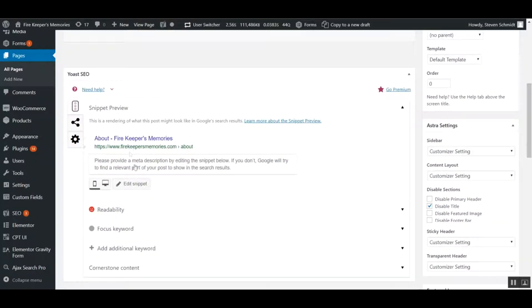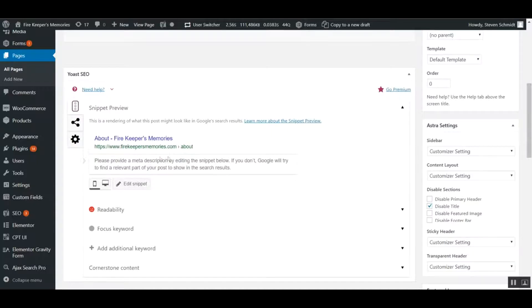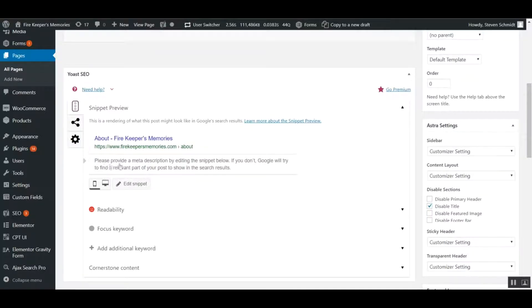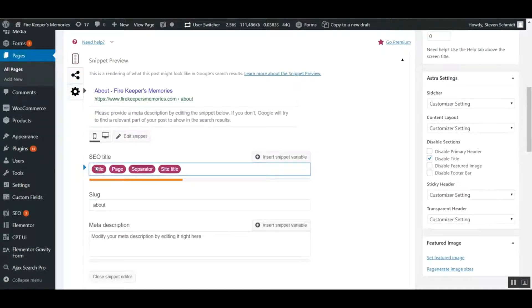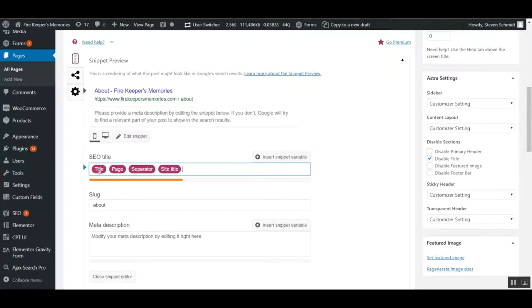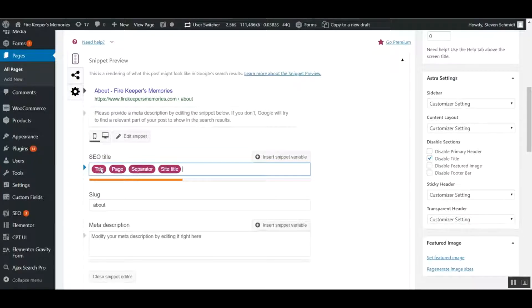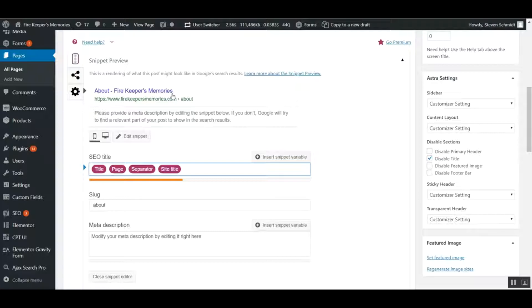It will show you how your page looks on search engines like Google, Yahoo, or Bing, displaying the title, URL, and description. You can click in here to edit. It has snippet variables that automatically update based on the page title, the separator, and the site title.